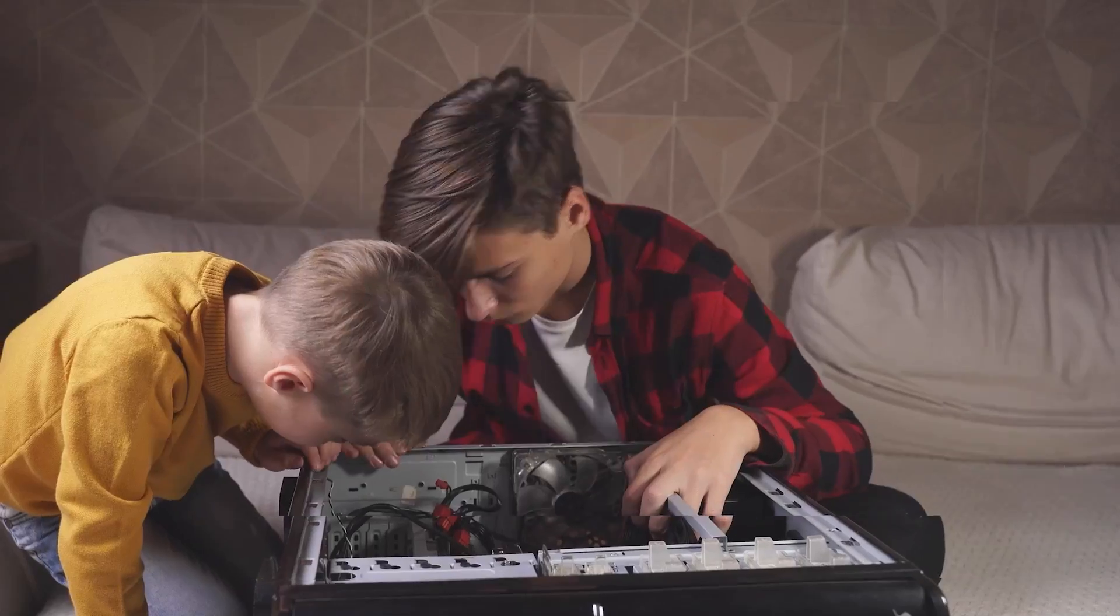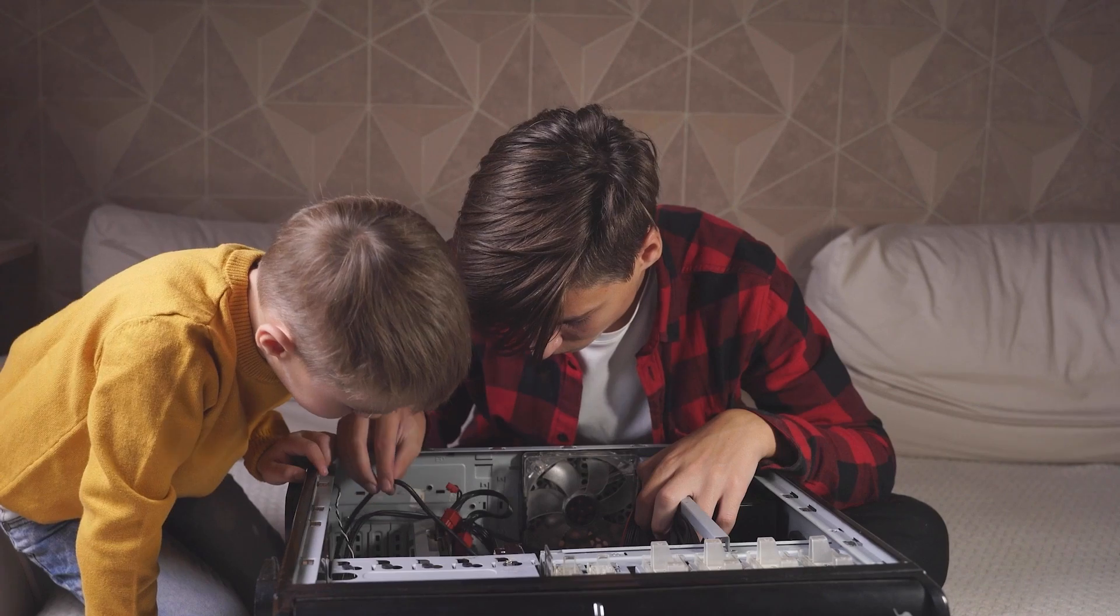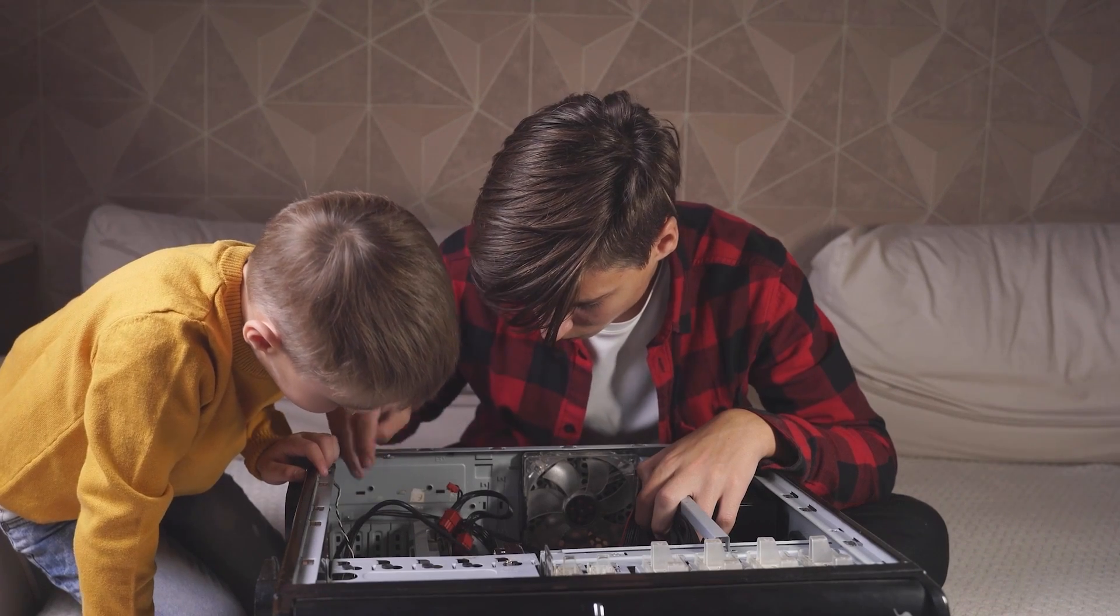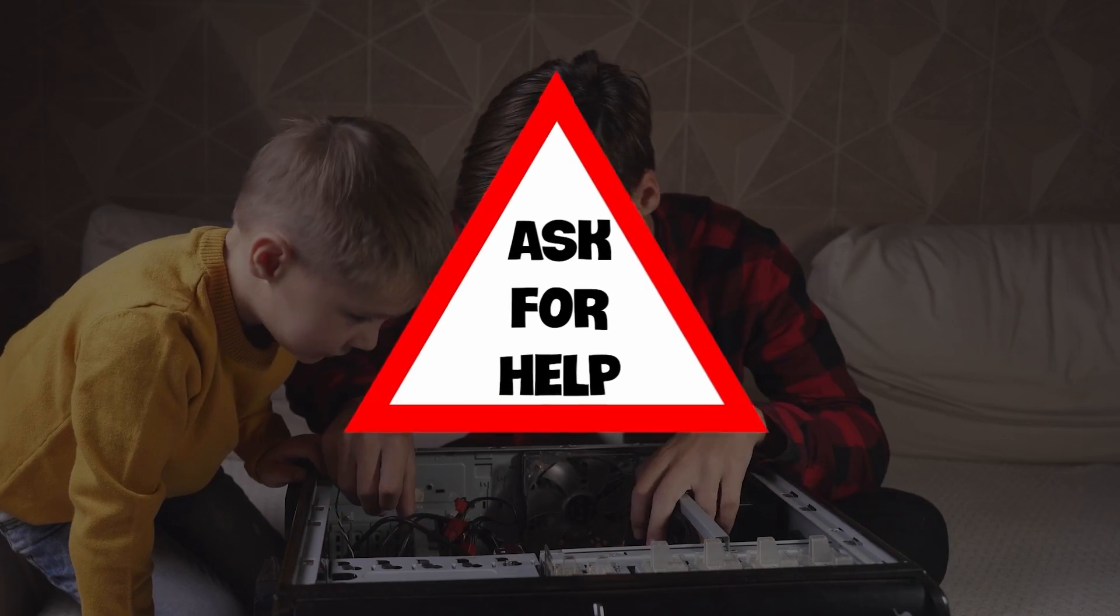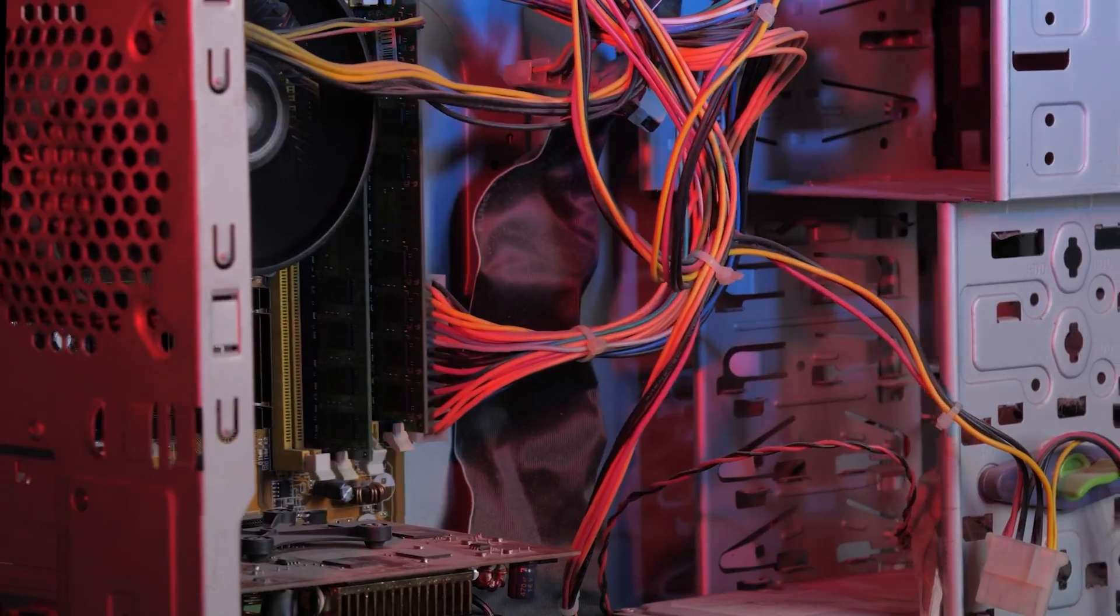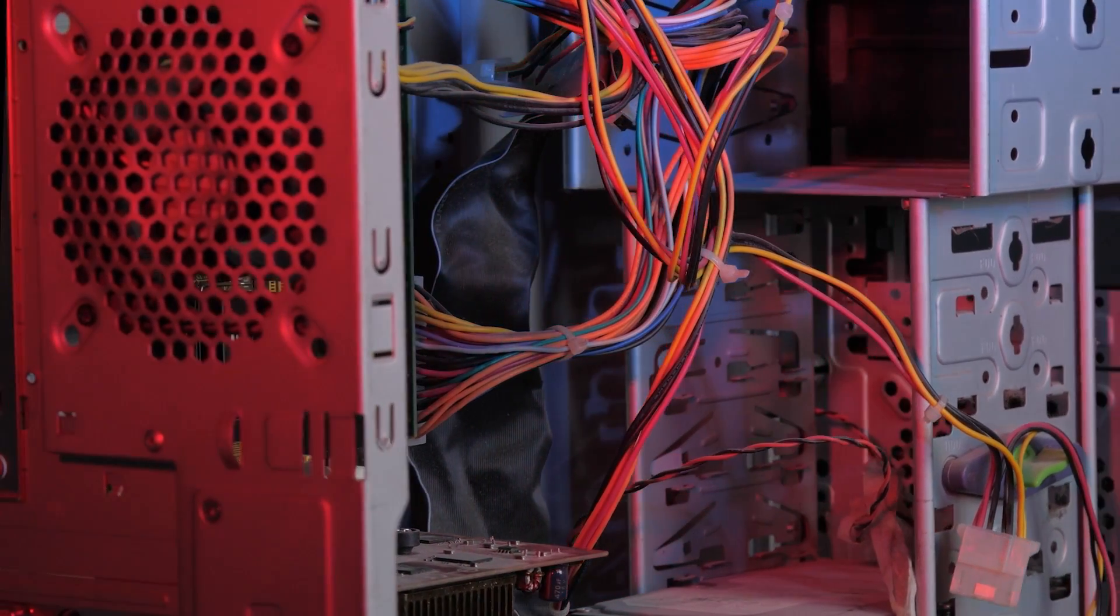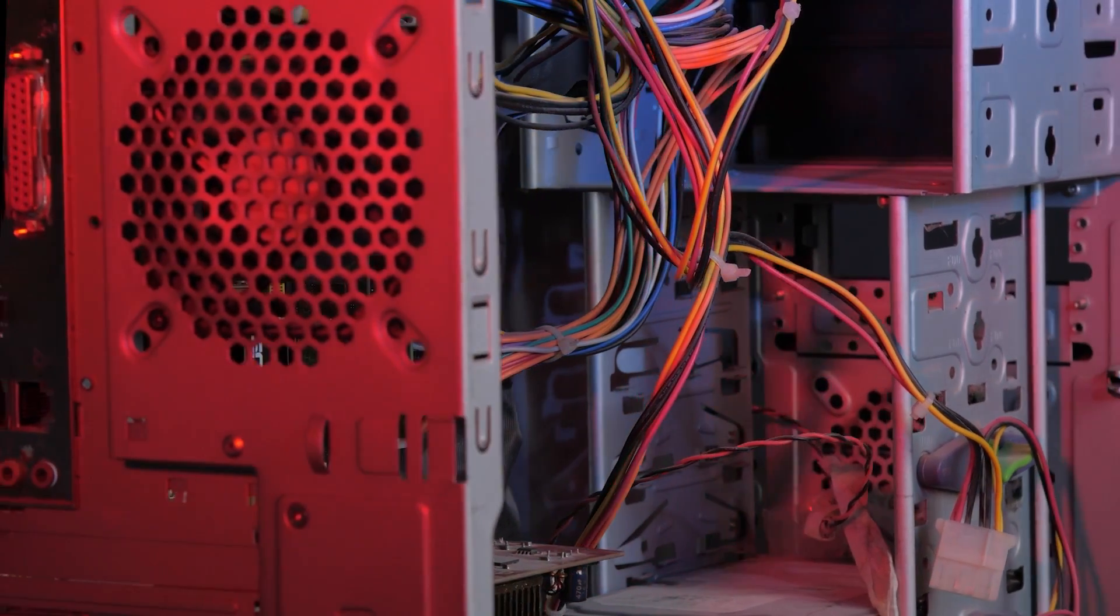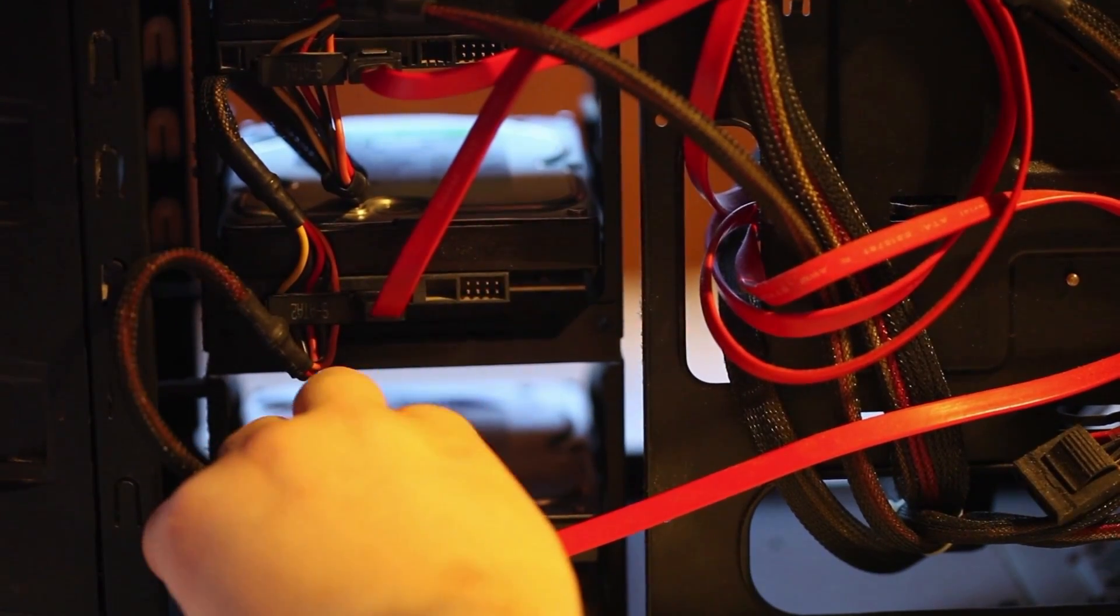First of all, it's highly advisable to be careful when opening the computer cabinet. If you're not sure how to do it, ask someone for help. Inside the cabinet, the wires, plugs, and machinery can look overwhelming, but it's not all that complicated.